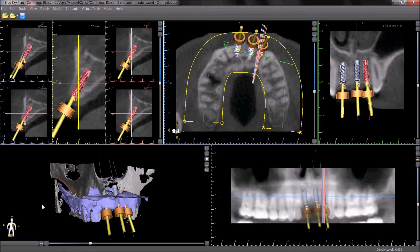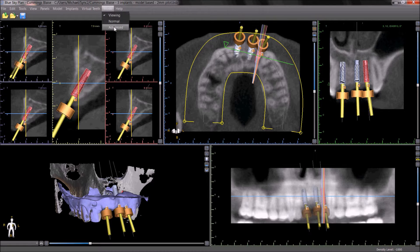Blue Sky Plan now contains different operation modes. The modes can be seen by going to the mode menu, clicking and choosing the relevant mode. The purpose of the different modes is to show Blue Sky Plan users catered interfaces that meet their needs.